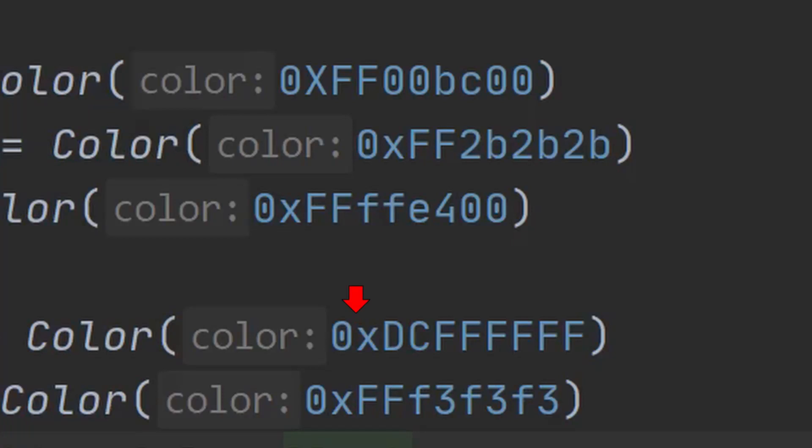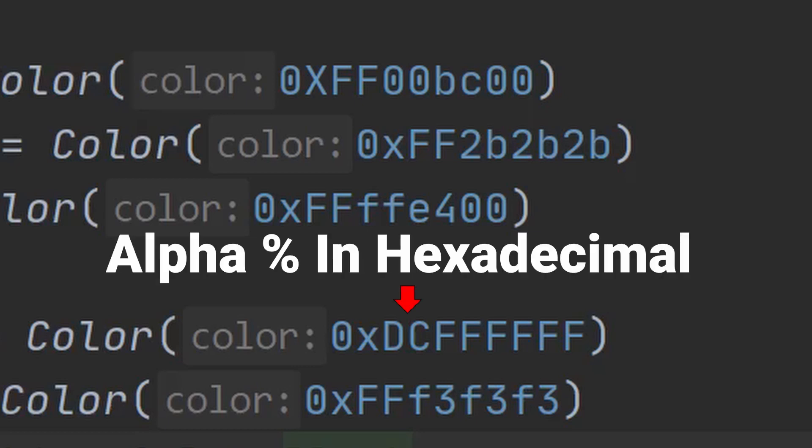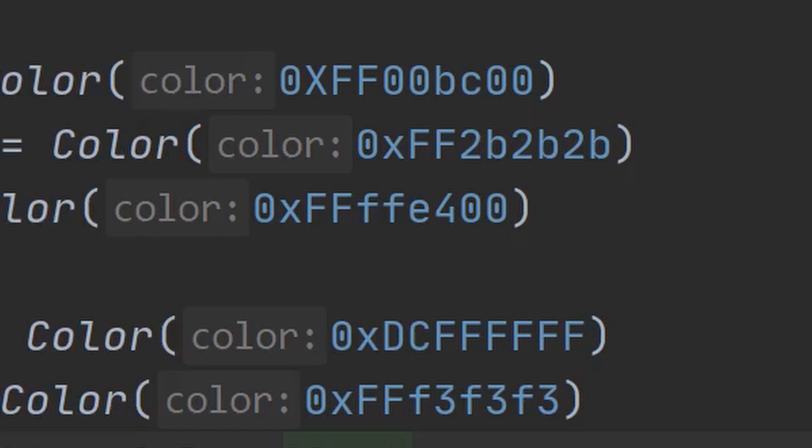The first two characters tell the compiler that this is a hexadecimal number. The next two characters define the alpha or transparency as a percentage in hex. The remaining pairs are the red, green, and blue values again in hex.